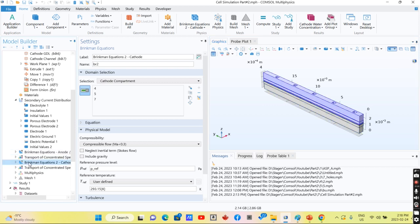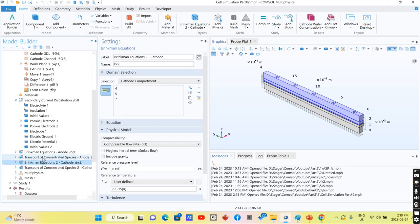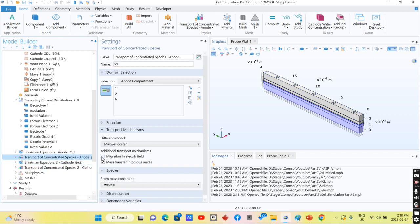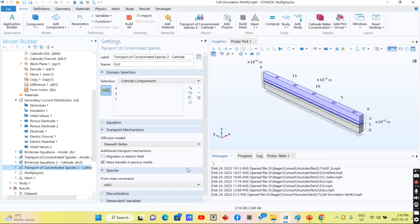For anode and cathode parts, mass transfer using the transport of concentrated species module was applied for both anode and cathode parts.